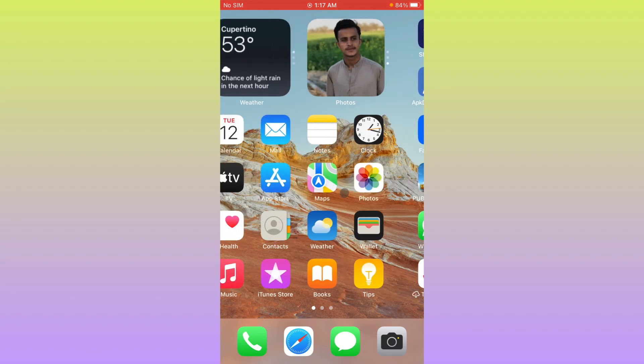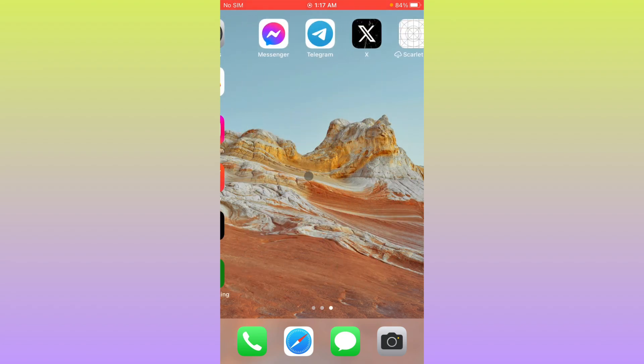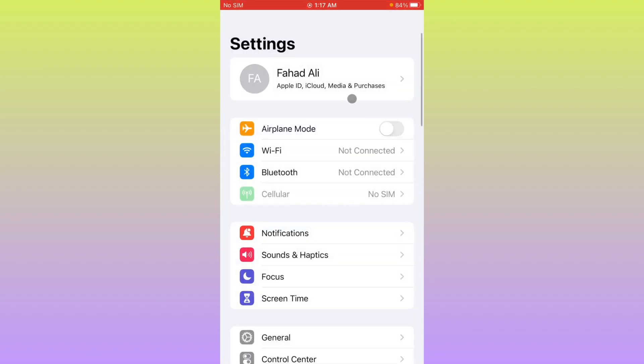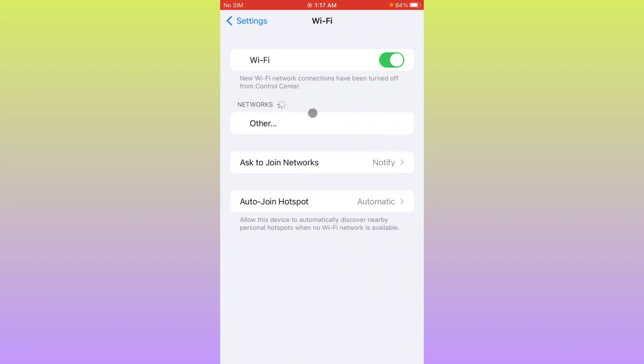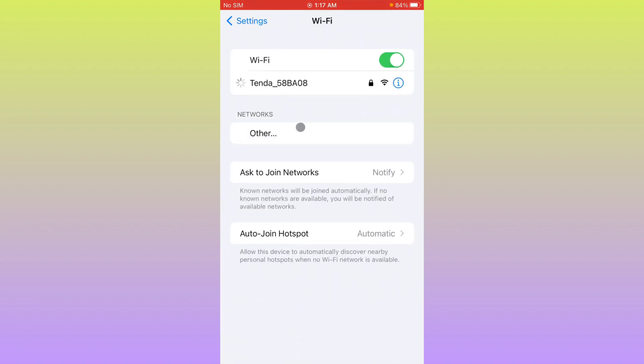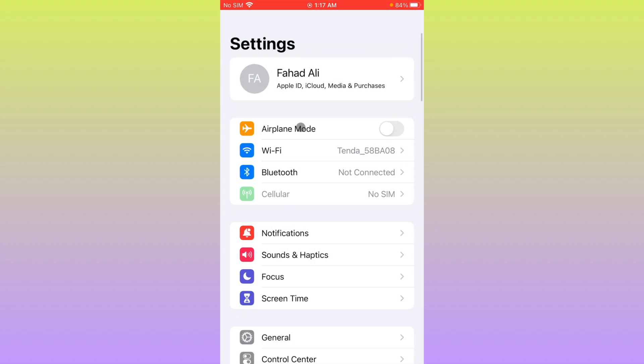First of all, you have to go back on your home screen and open your Settings on your iPhone. Make sure that you have connected with a strong internet connection. If not, you need to connect it first. If you're using mobile data, make sure that you have selected 4G or 5G network.